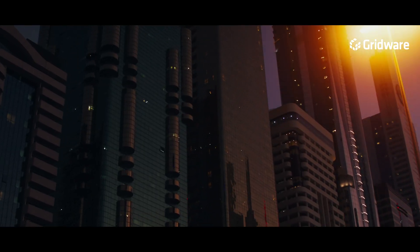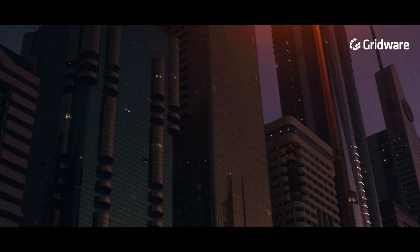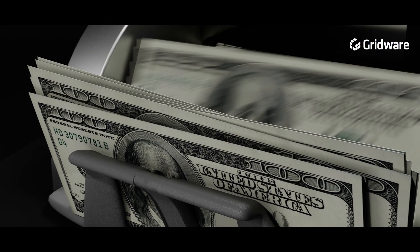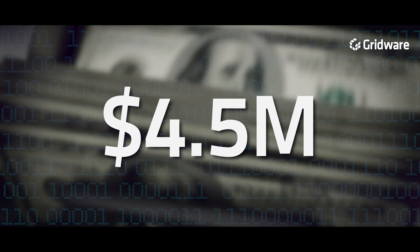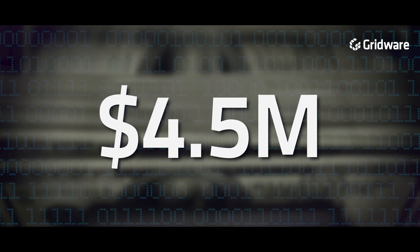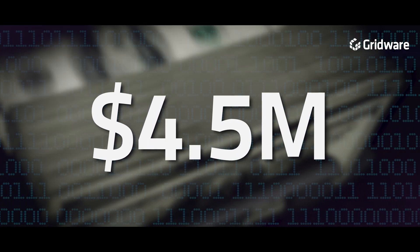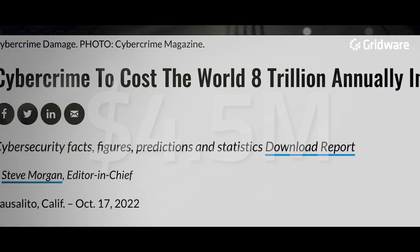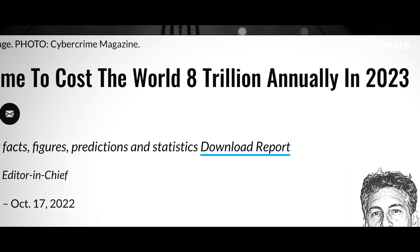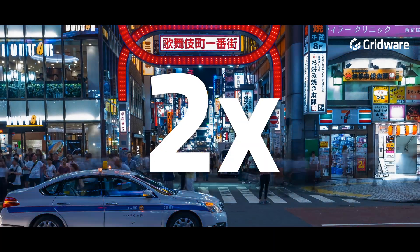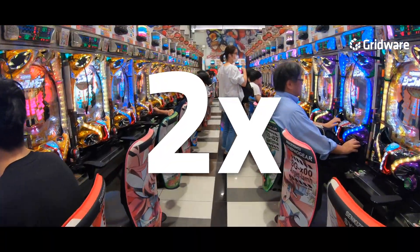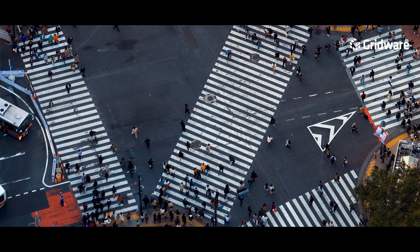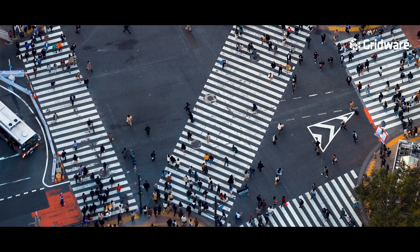In 2022, the average cost of a data breach for a single organization amounted to almost $4.5 million. While on a global scale, cyberattacks inflict an annual cost of $8 trillion, roughly twice the entire GDP of Japan, the world's third largest economy.